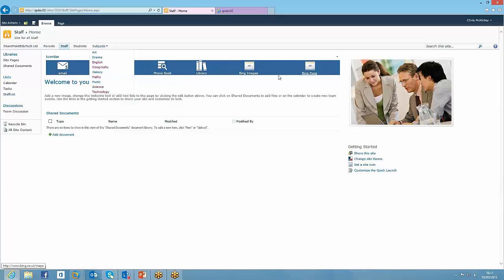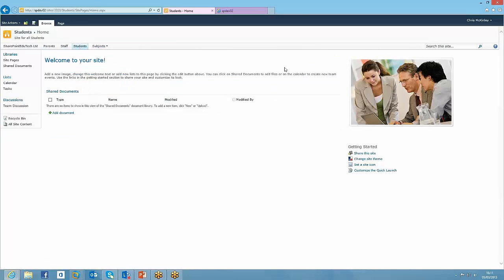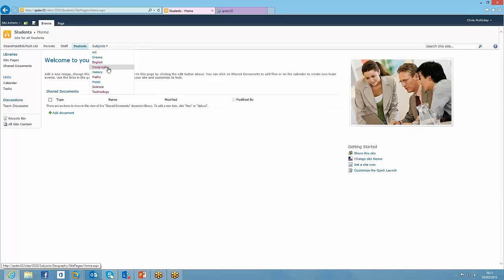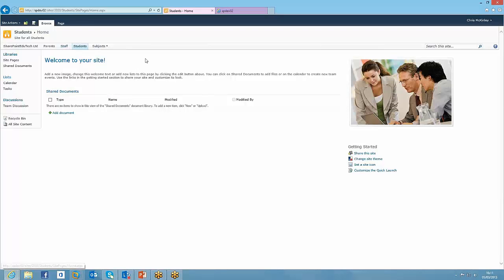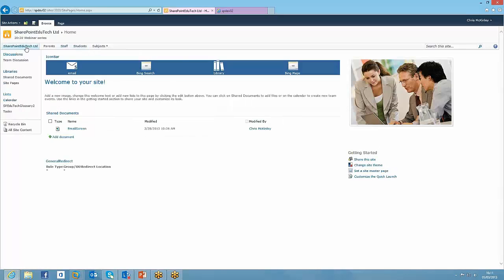So we could go through and add that on every page. But if we look on the students page, we haven't got the icon bar. Now what would be really powerful is if we had the icon bar on that page. So students could jump straight to their email, or they could jump to a link straight to the library. And the same with subjects. You might have a particular icon that you want to appear in a particular subject area. Now you could go through and add the web part into every single page. But what I'm going to do is I'm actually going to put it in as part of the master page.